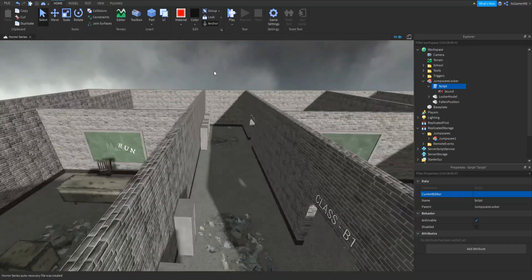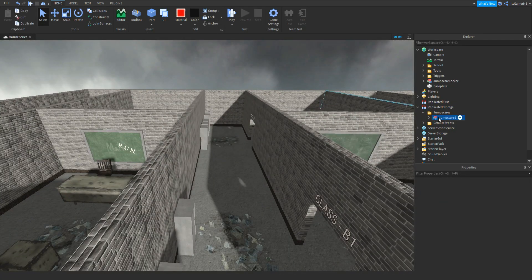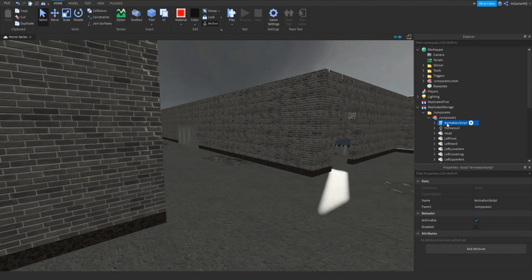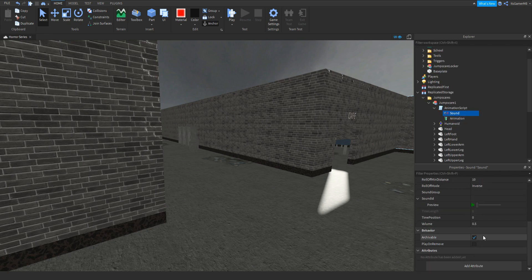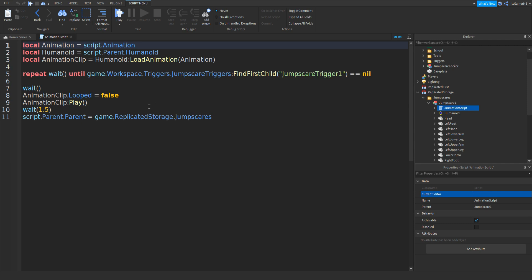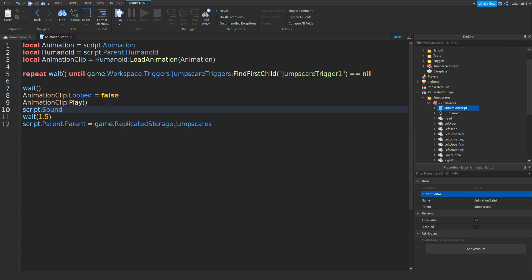And then open up Replicated Storage, go back to our jump scare, open it, go to the Animation Script, click plus, add in a Sound. Once again paste in the sound ID like this — so that's going to be our jump scare sound. Once again open up the script, then where it says animationClip:Play(), we can go down and do script.Sound:Play() with two brackets. Close off the script.